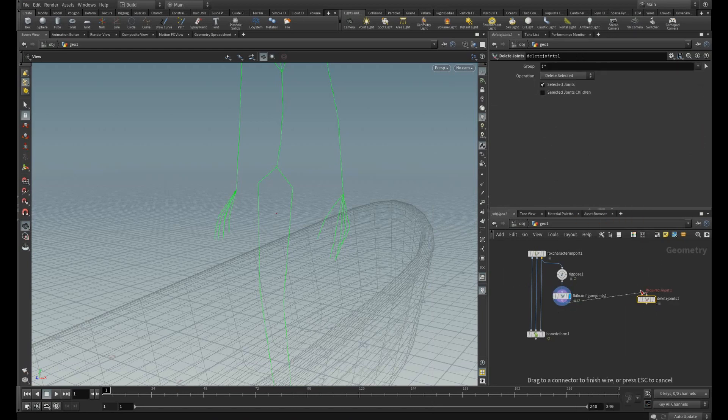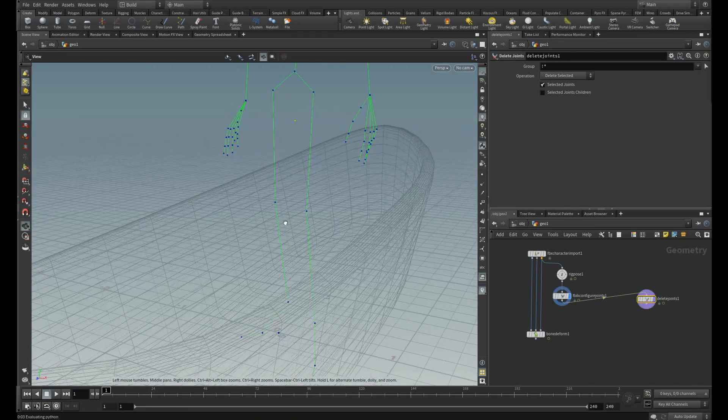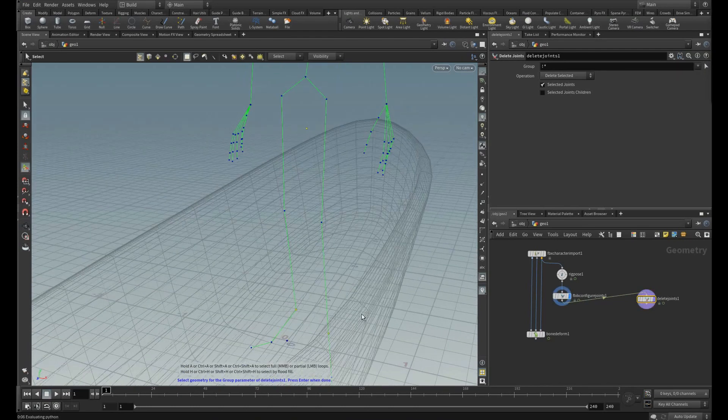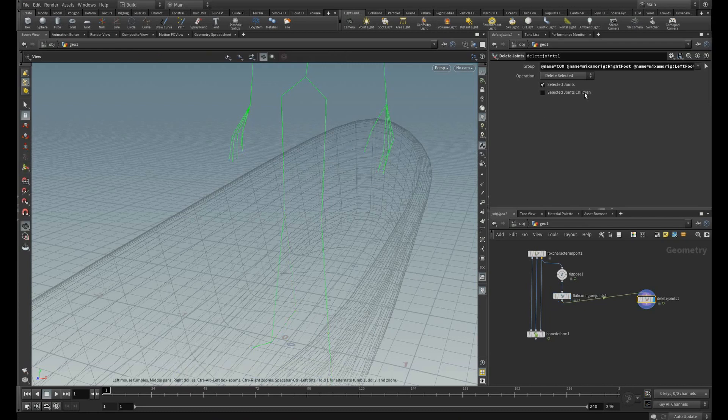Let me connect this over here. Let me select the points of center mass and those two feet. And switch this to delete non-selected.